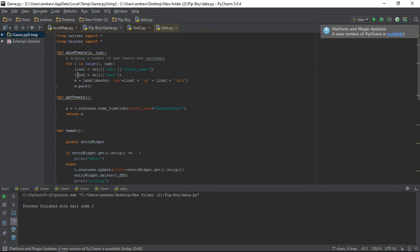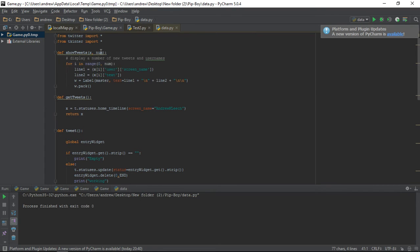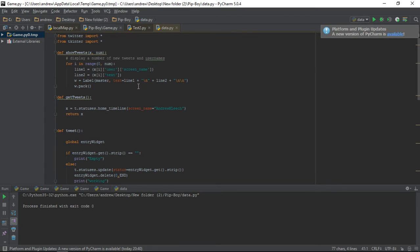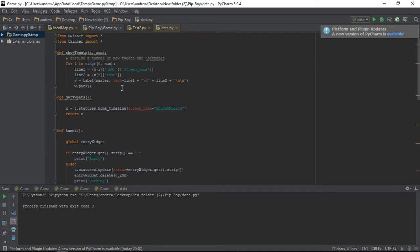So here, what we want is, in this, so for i in range of zero to num, which is going to be five, because it's passed into number of tweets there, line one equals, and here in brackets, x[i] user and screen name, because that's going to get the screen name of the user, and it's going to post that first, so you know who the tweet's from. And then line two, it's going to equal x[i] and text, because that's going to give you what they tweeted, the text in the tweet itself.